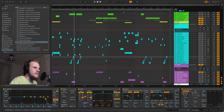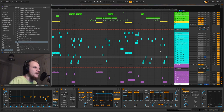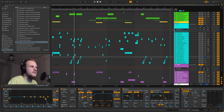Those are most of the effects. Of course there are other effects sprinkled in — we have some risers, downlifters, and impacts that just help the track transition from one section to the next.